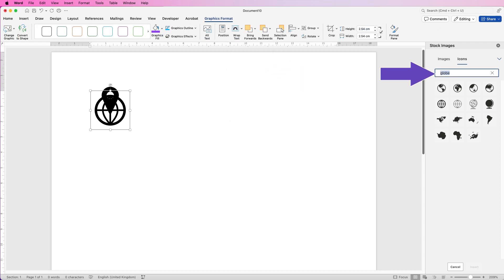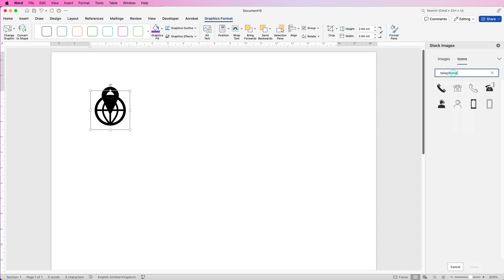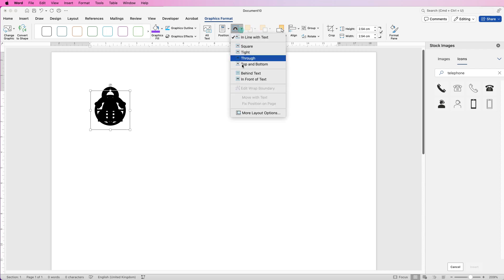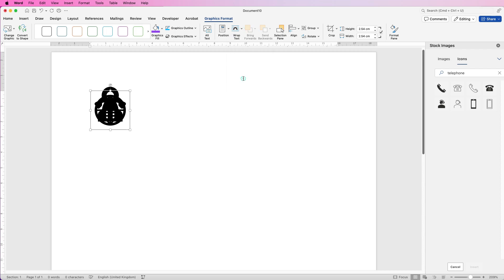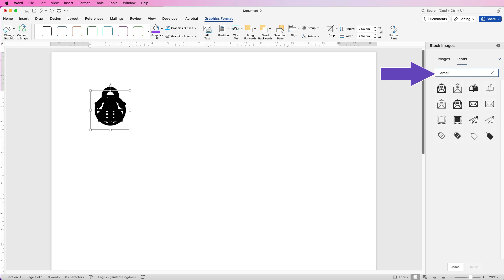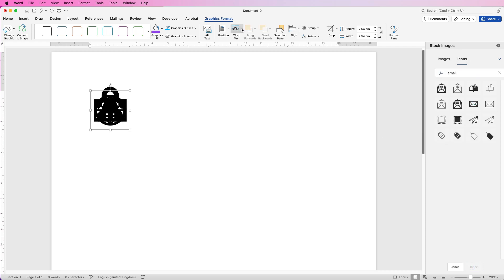Again, Wrap Text, In Front of Text. Back over to 'telephone' or 'phone' — select which one you want and click Insert. Again, Wrap Text, In Front of Text. And finally 'email' — select which one you want and click Insert. And then just Wrap Text, In Front of Text.